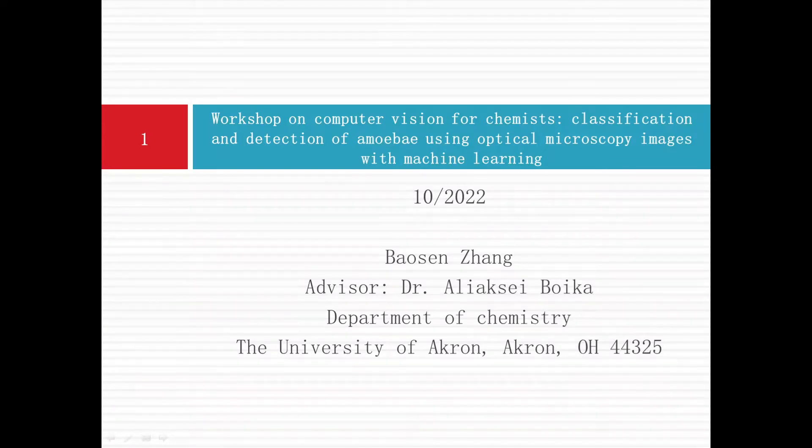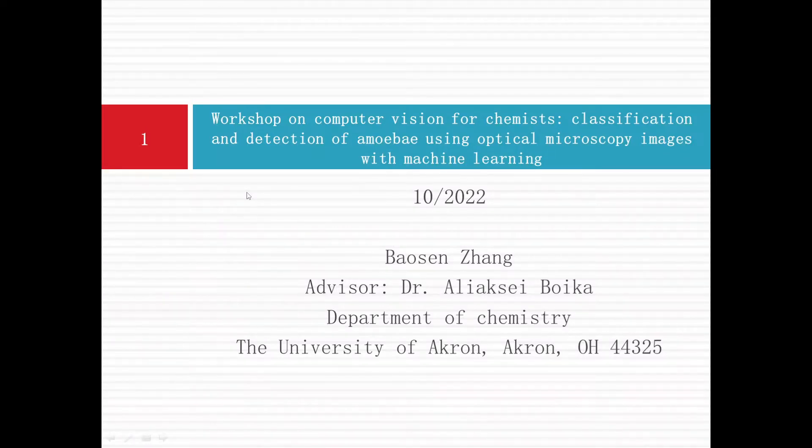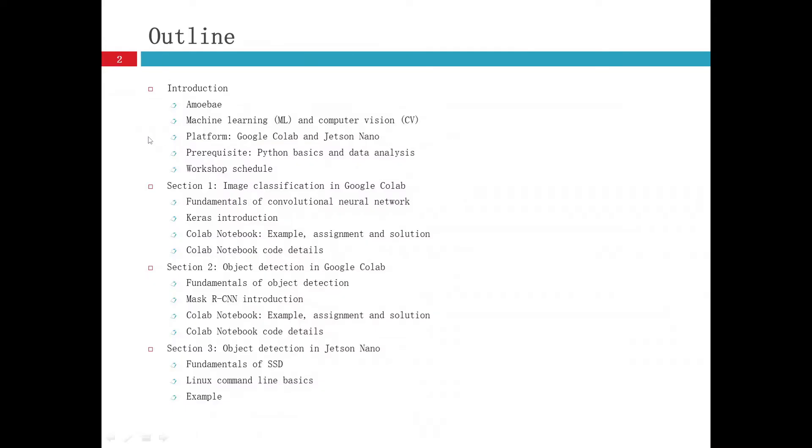I will talk about classification and detection of amoeba using optical microscopy images with machine learning. And here is the outline.